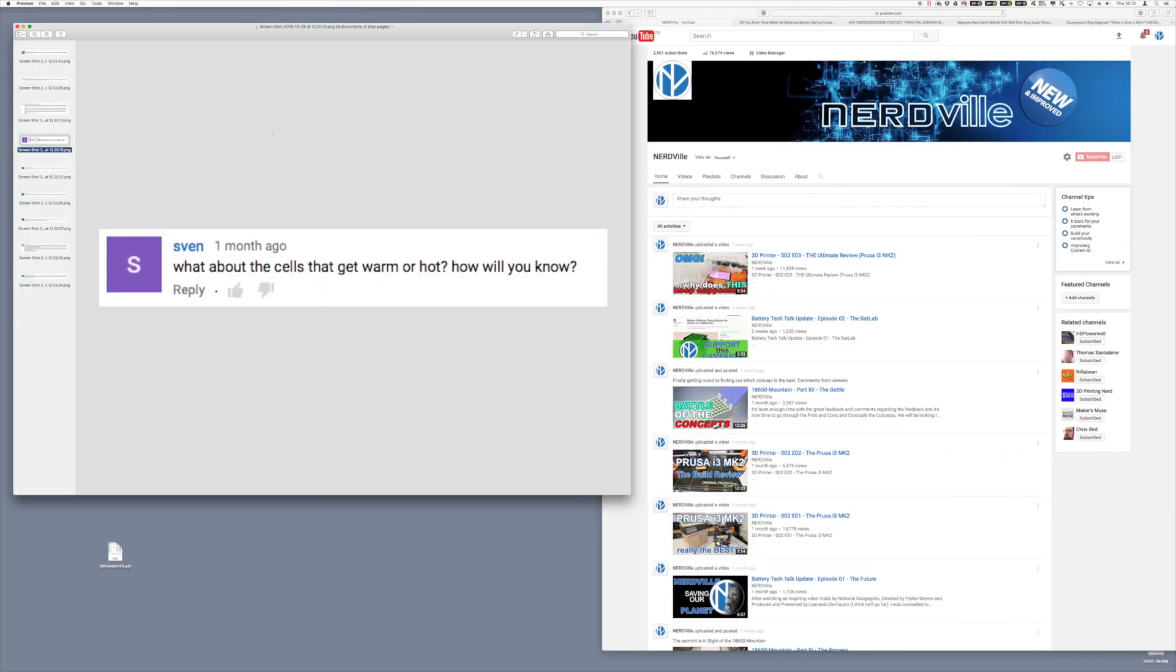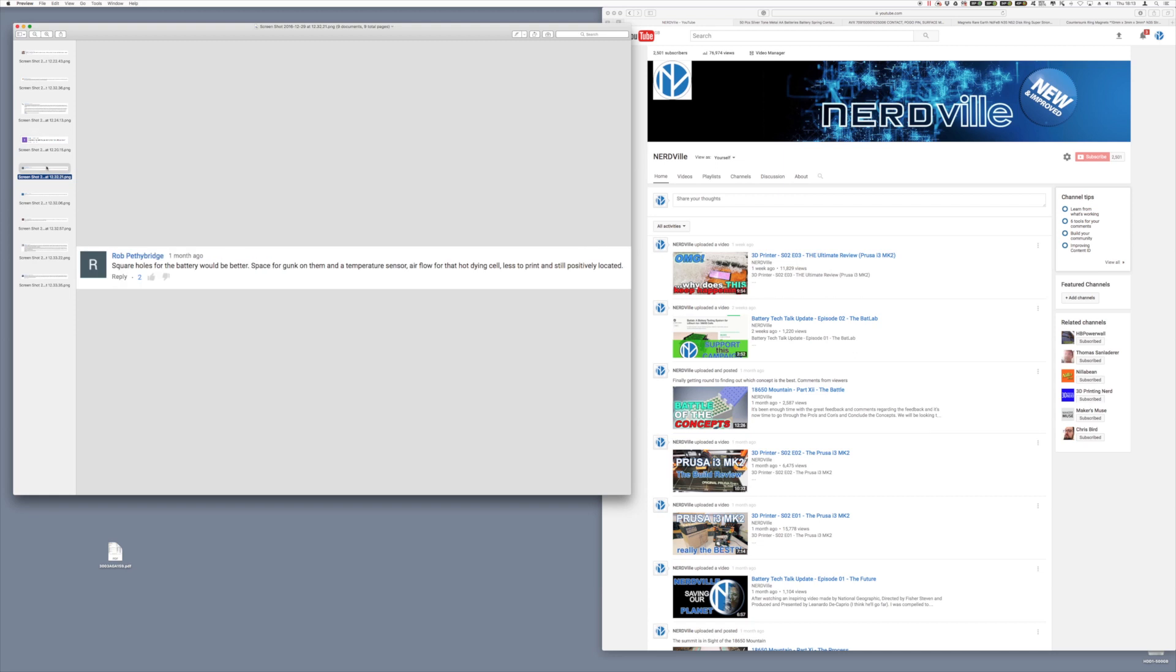Some of the other comments that were coming in was regarding airflow, what happens when the battery gets warm, also batteries that have still gunk on them and sticky tape, should we not allow more space for them like square holes, temperature sensors, what about dying cells as well when they get too hot. These are all very valid comments.